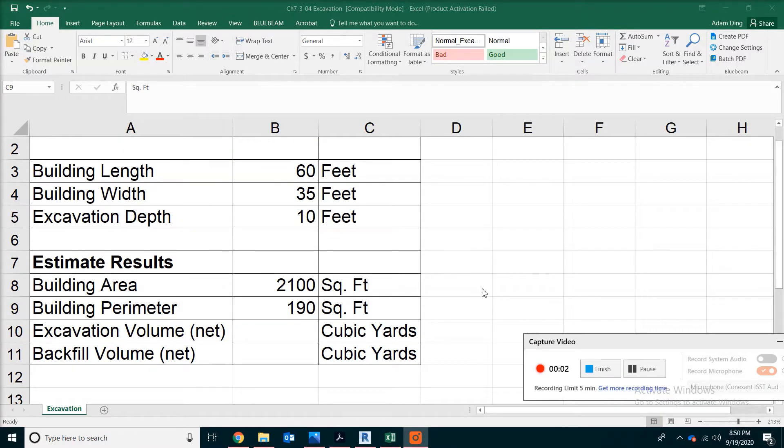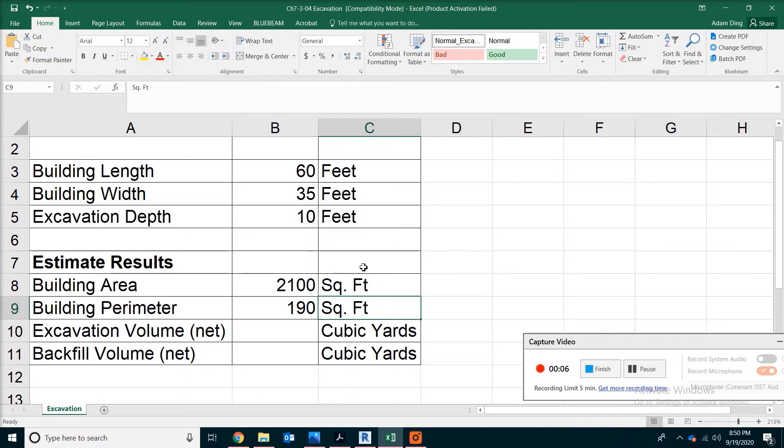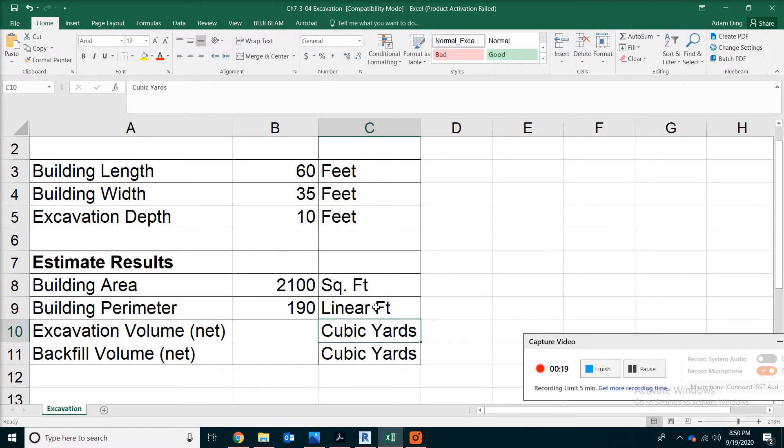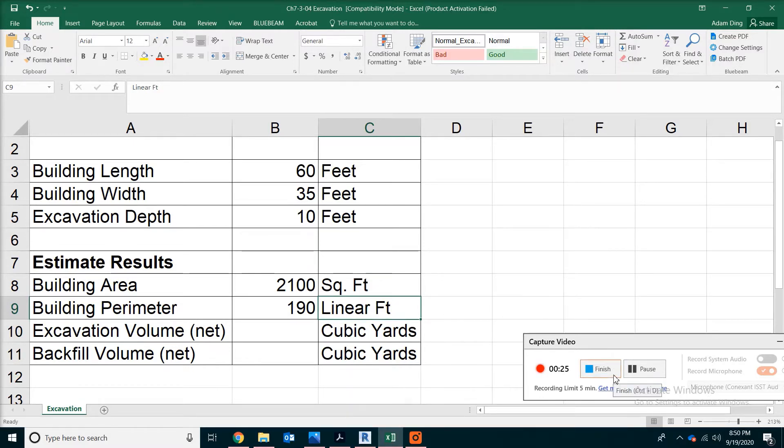By this time, probably you noticed that there is a mistake in this sheet. There is nothing wrong with the number, just the unit for the perimeter of the building should not be square feet. It should just be linear foot. So you can type linear foot if you like, or you can just type LF, which is the abbreviation for linear feet.